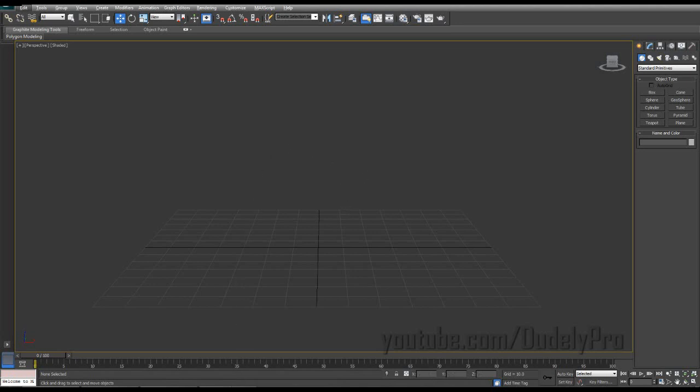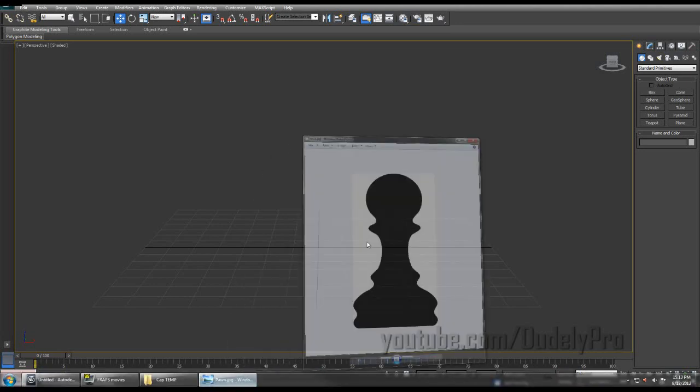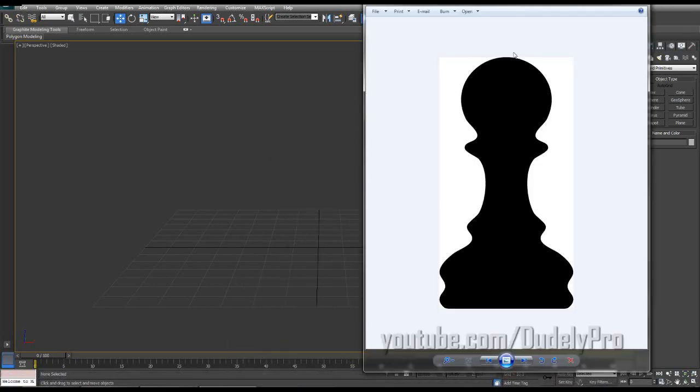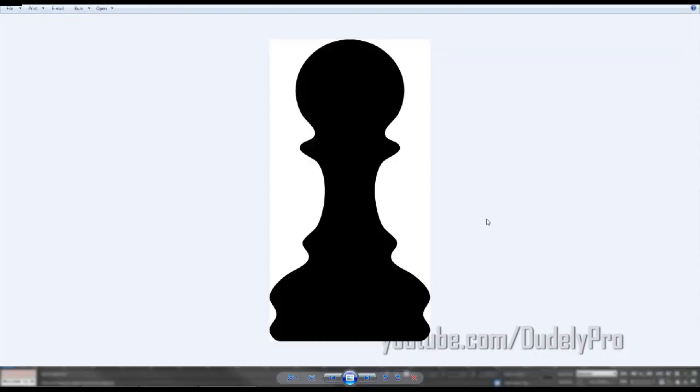So to keep this simple, we're going to create a pawn from a chess set using some splines and a lathe modifier. This is a silhouette image of a pawn that I created and we'll be using this to trace our splines around. If you'd like to use this image to trace around too, feel free to take a screen cap of this and use it for your own.